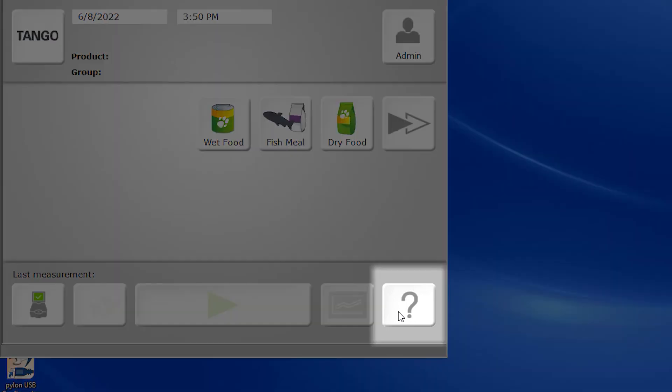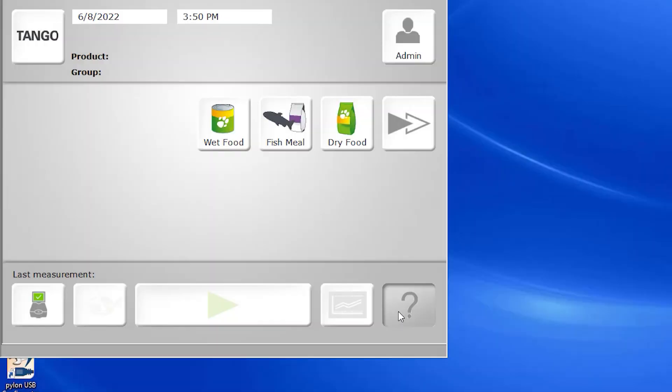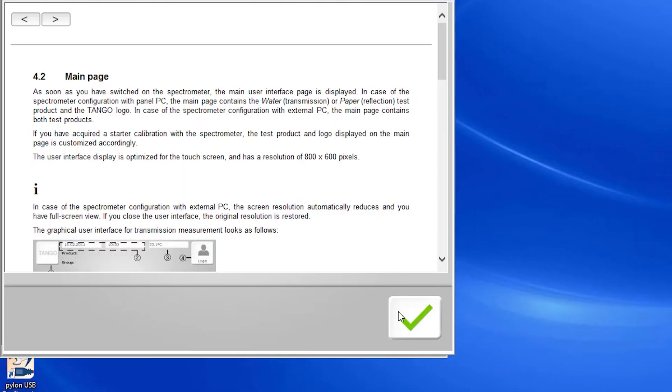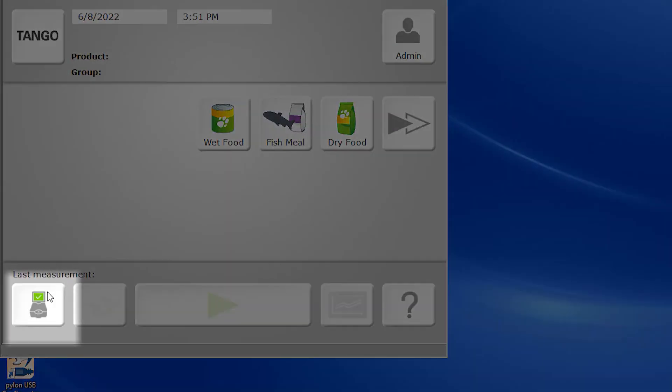In the lower right-hand corner, we have our help menu, which allows you full electronic access to your Tango manual. In the lower left-hand corner, you'll see an icon representative of the Tango instrument and indicators of the instrument's diagnostic health.